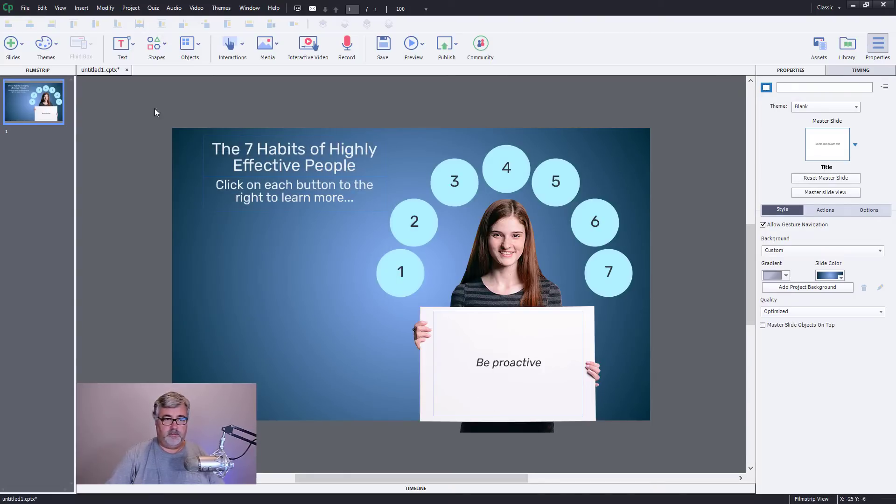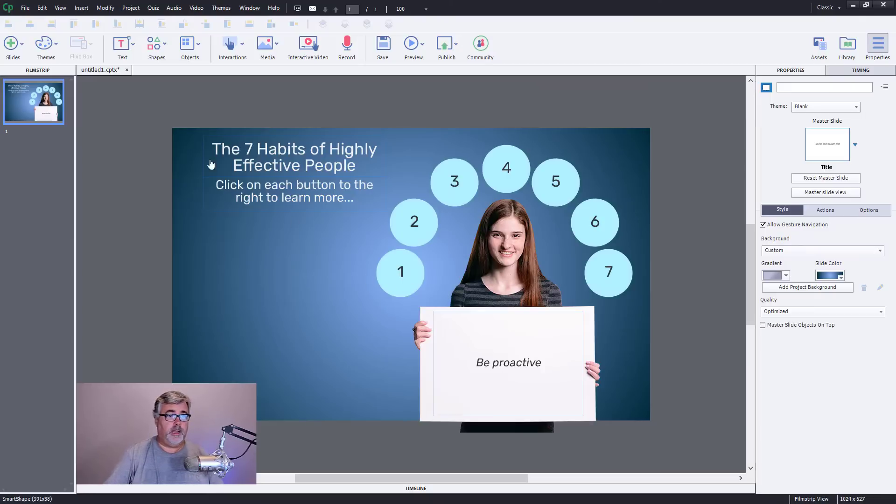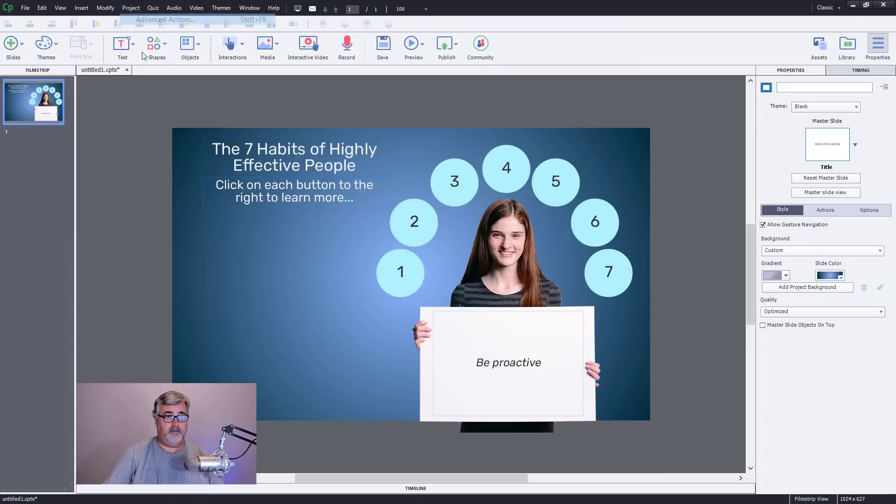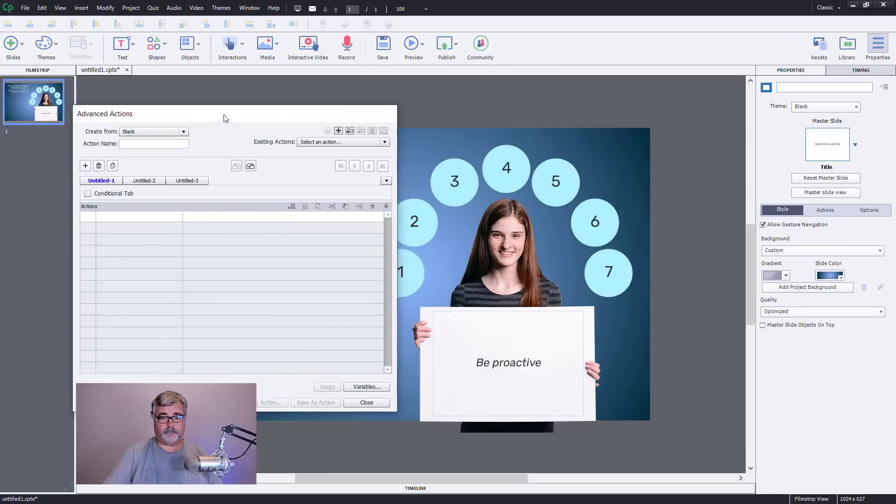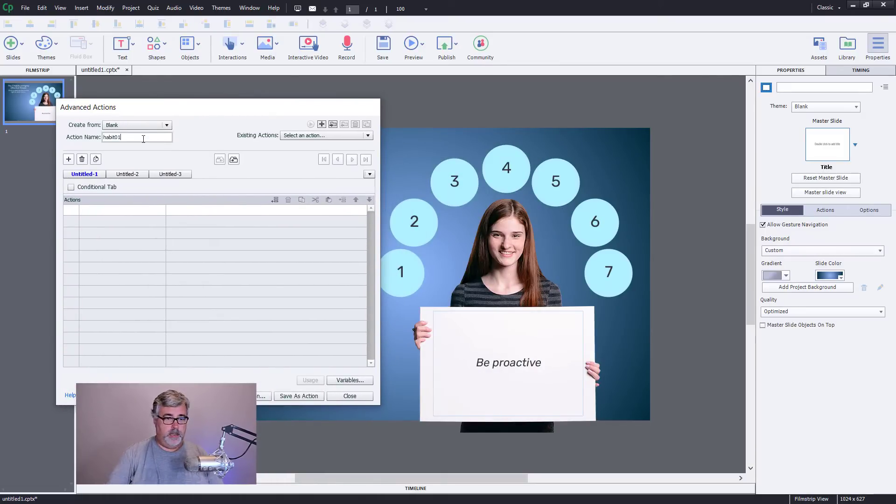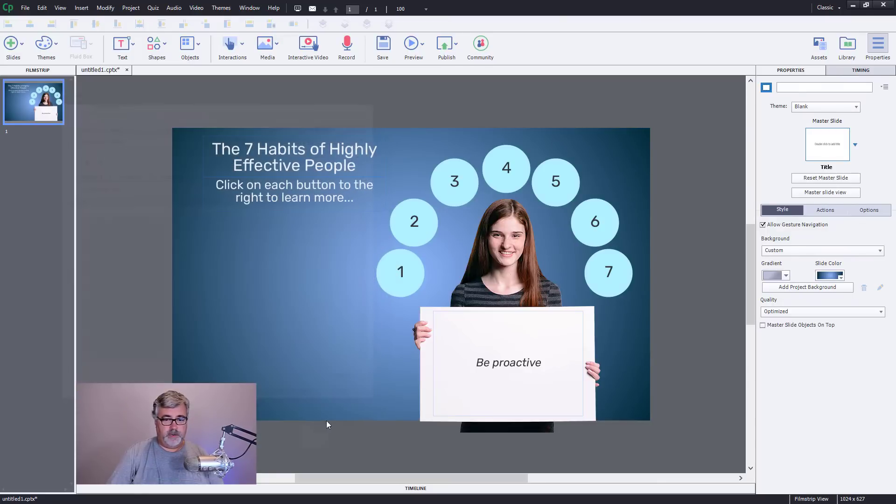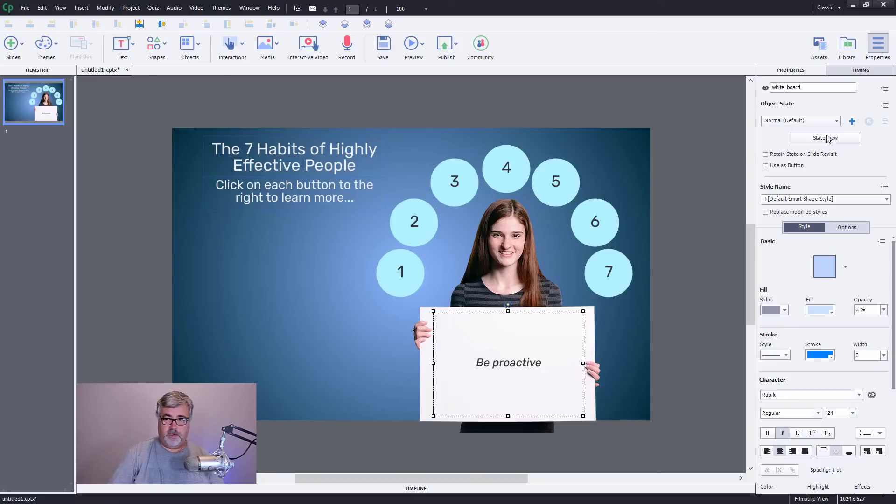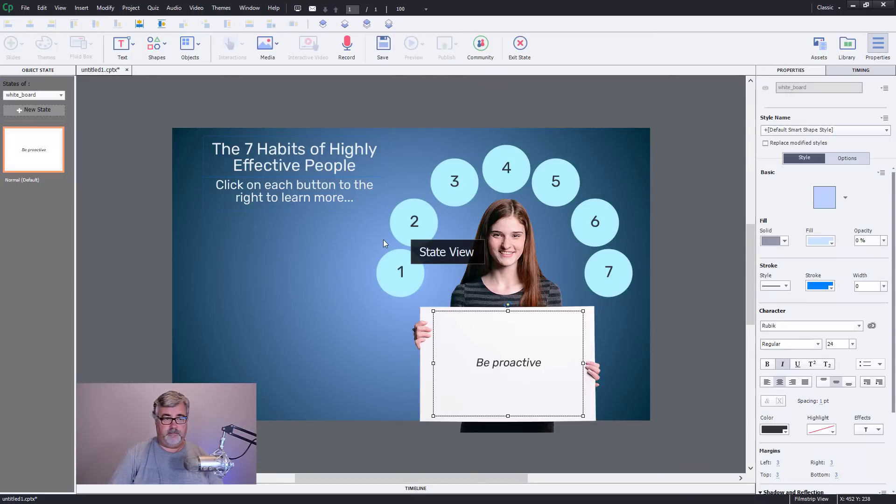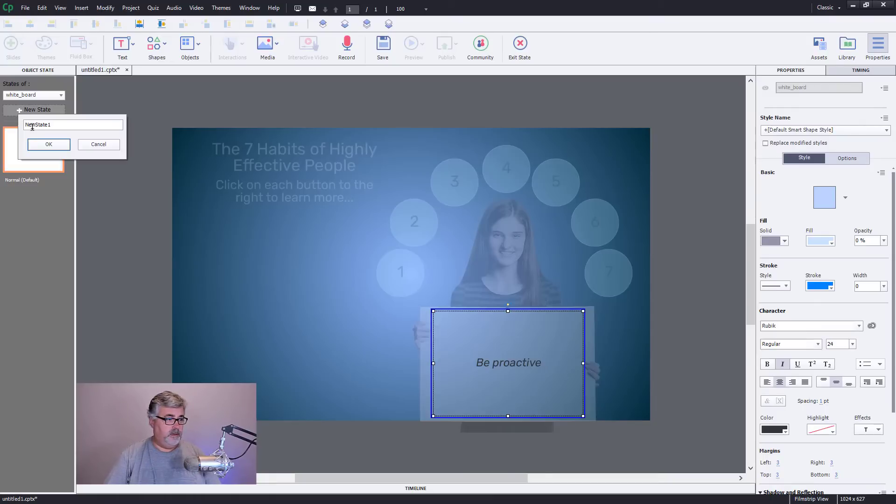First thing I need to do is write my first advanced action. In theory I could write seven advanced actions all based on this first one I'm going to write. So I'm going to go to project advanced actions, and I'll call this habit one. And what do we need to do? Actually, before I do this let's add my multiple states here because I can't actually change the states if there's no states to change.